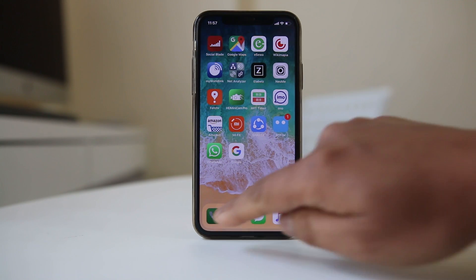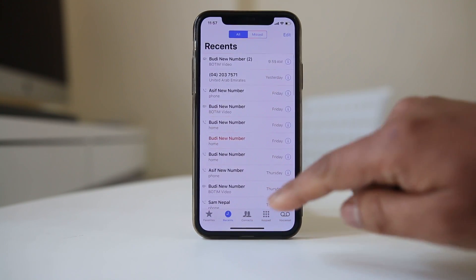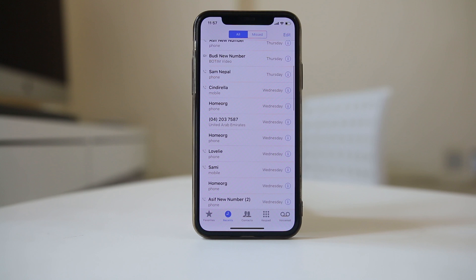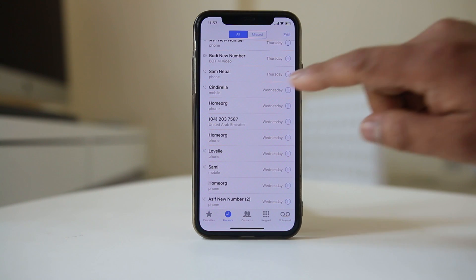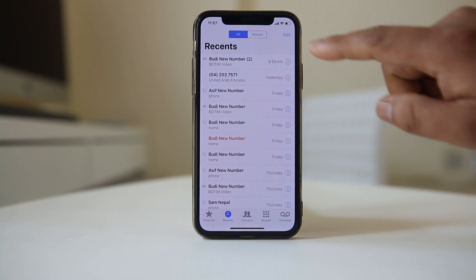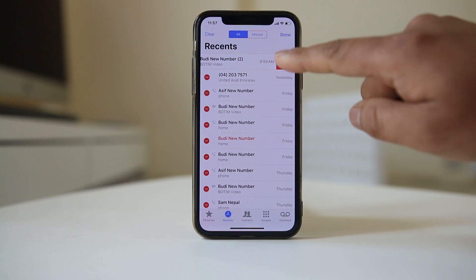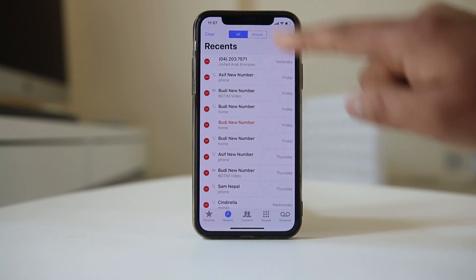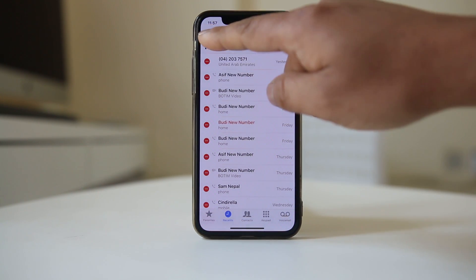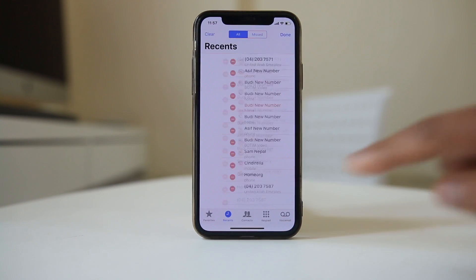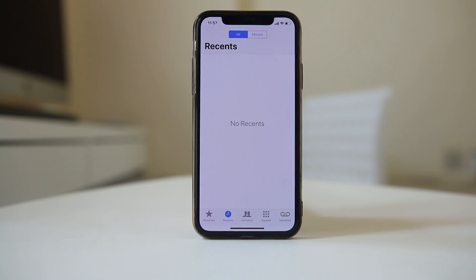If you go to the Phone app and tap on Recents, it will show all the history of calls you have made or received. To delete this history, go to Edit. You can either select individual call history entries to delete, or select 'Clear' and then 'Clear All Recents' to delete all call history at once.